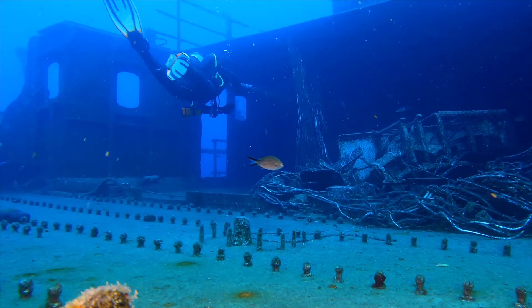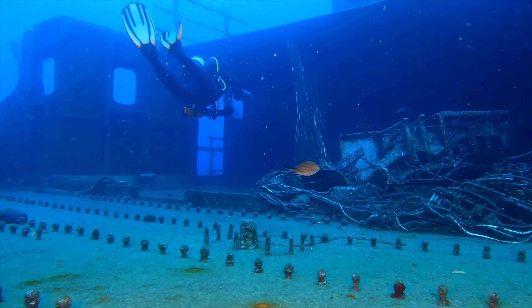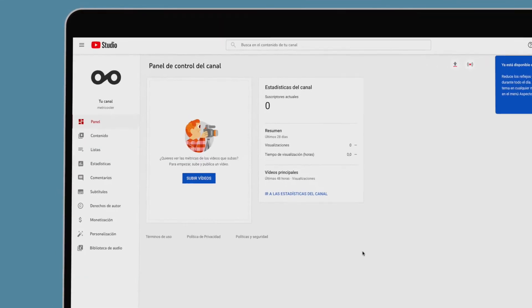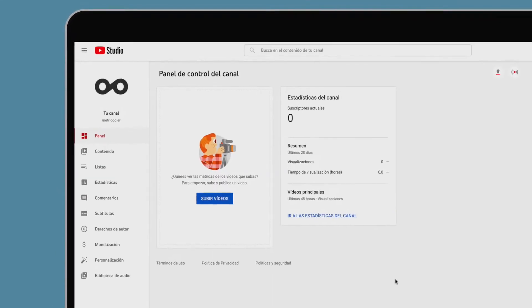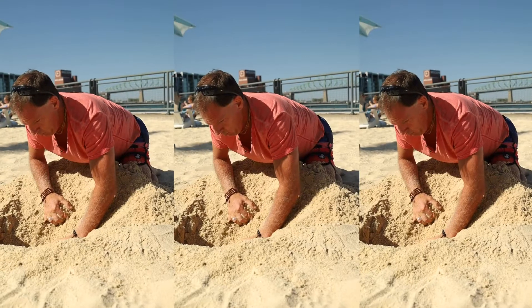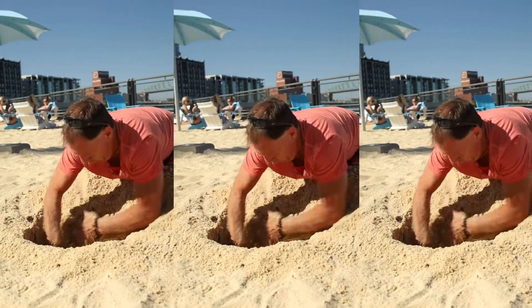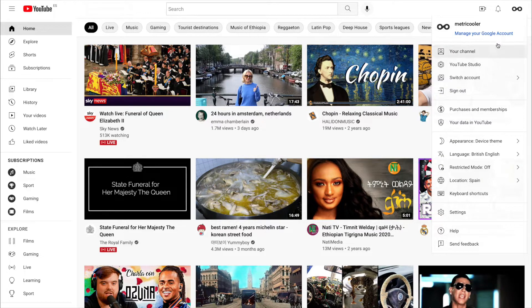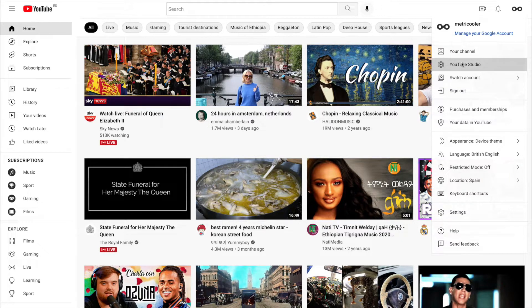If you are still in the research phase to set up your channel, read on. YouTube has created YouTube Studio for content creators to manage their channels. To find it, log in to your channel, click your YouTube icon button on the top right, and choose the YouTube Studio option.